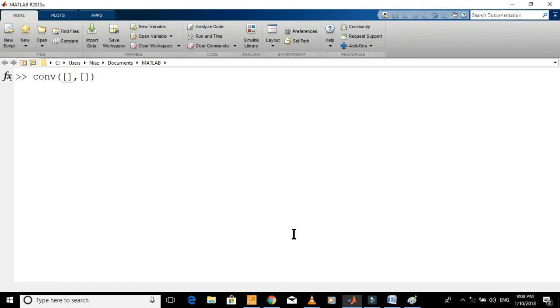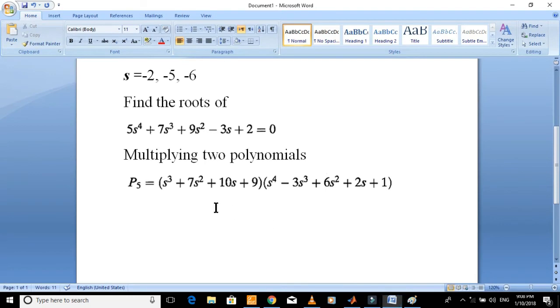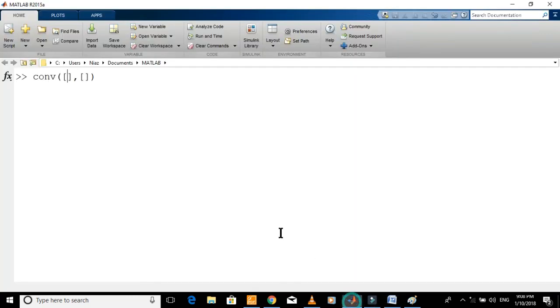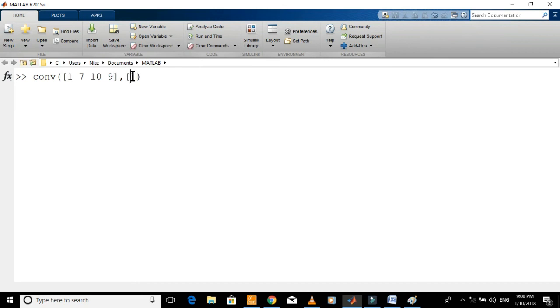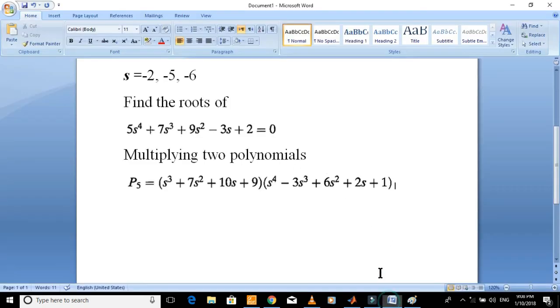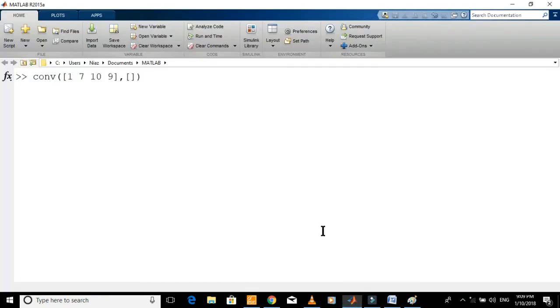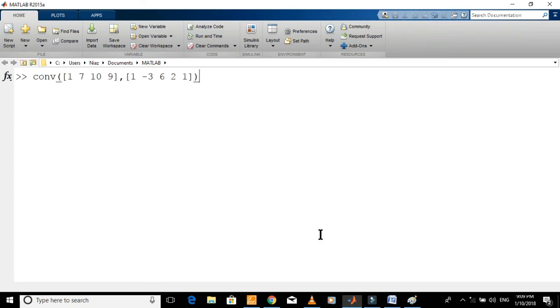Write coefficients of one of the two polynomials here: 1, 7, 10, 9. Put the coefficients of second polynomial here: 1, minus 3, 6, 2, 1. And press ENTER.